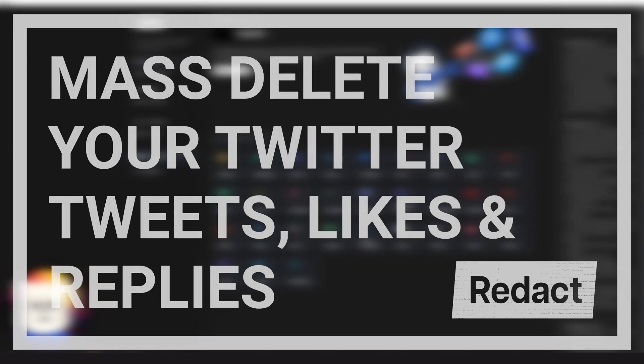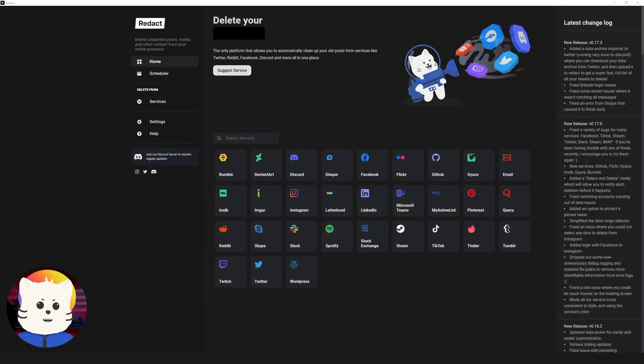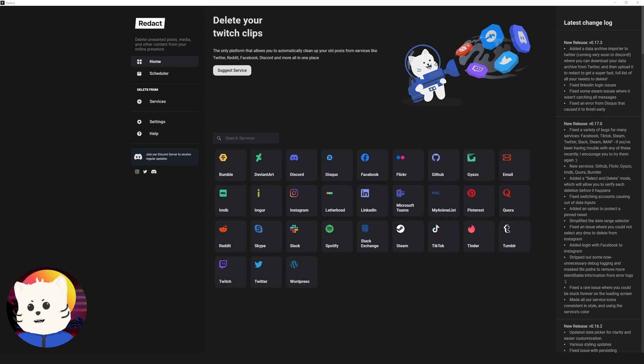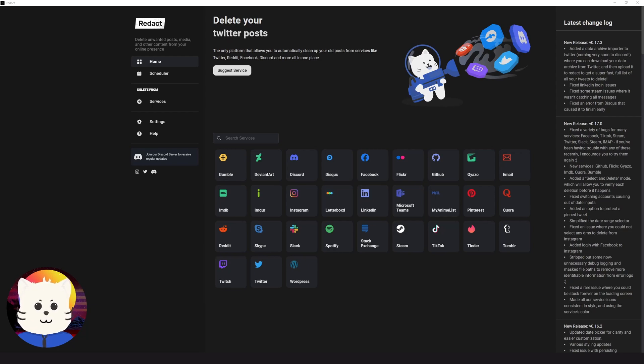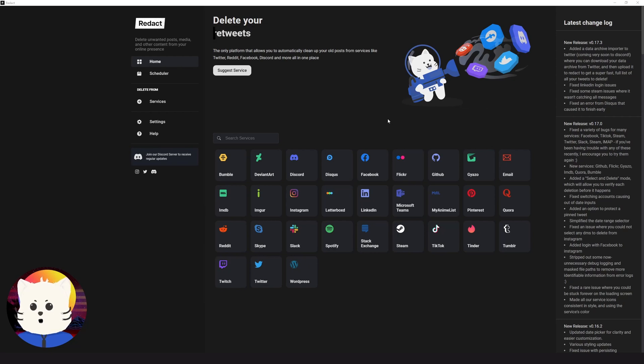We have here a service that is made for that. It's called Redact. We made this stuff just so you can mass delete stuff online, just like Twitter. So I'm going to show you how to mass delete your tweets on Twitter. Let's get started.